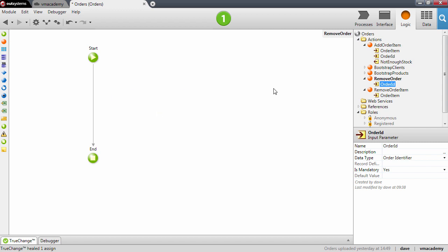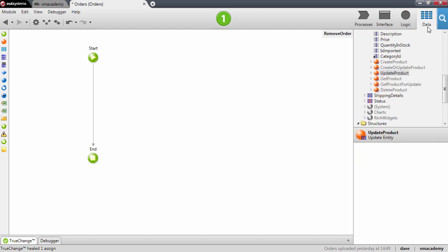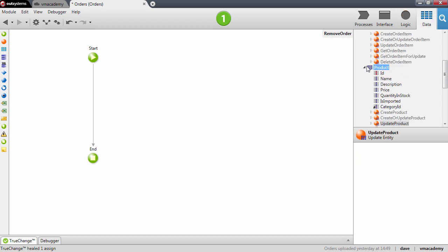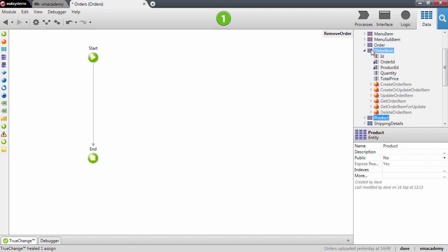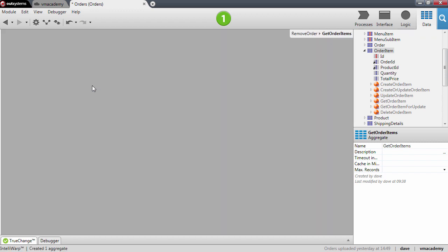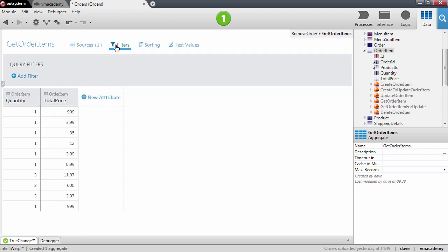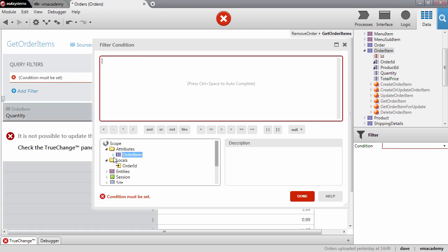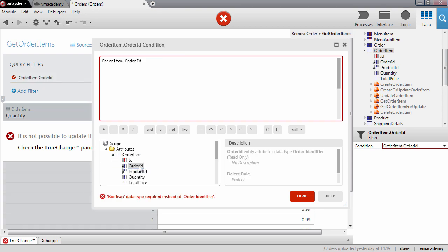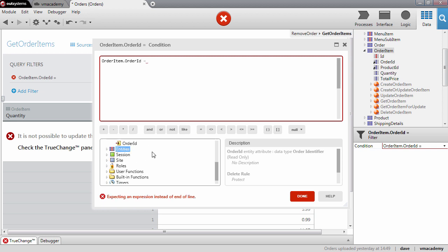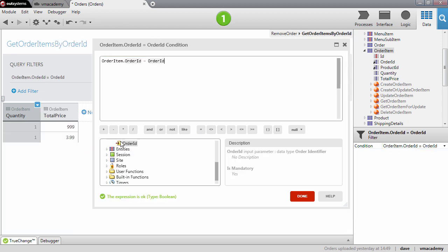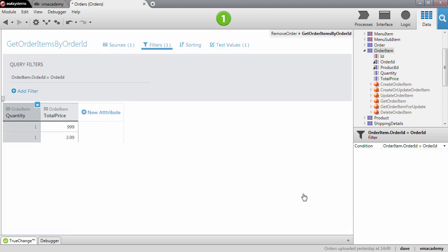The first thing we want to do in this action is to fetch the order items from the database. Let's go into the data tab and drag and drop the order item to create the aggregate. Let's filter these order items with the order ID — add a filter here so that the order ID attribute of the order item must match the input parameter of the action.